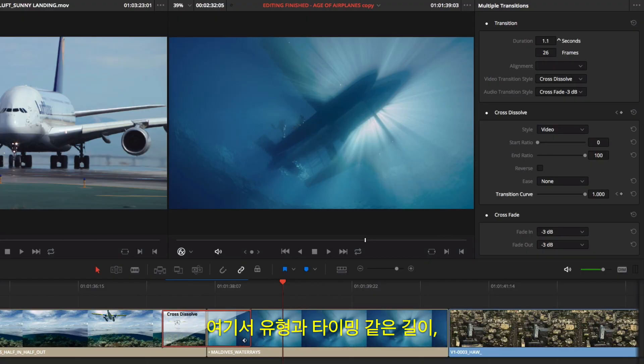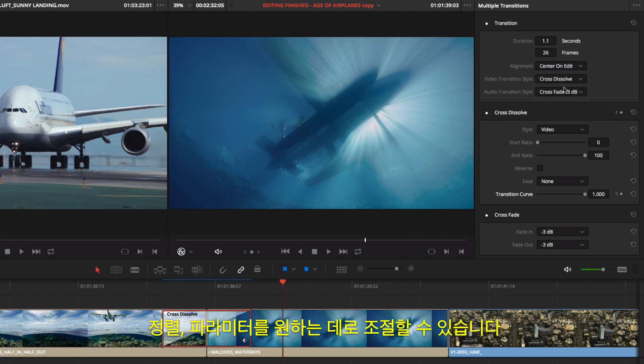Double-clicking a transition will open the inspector at the top right of the screen. Here, you can make adjustments to duration, alignment, and other parameters like the style and timing.